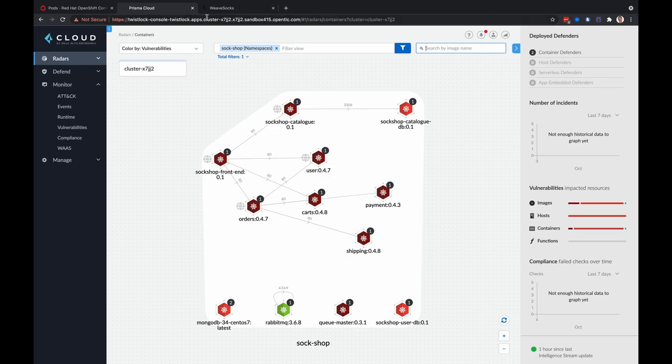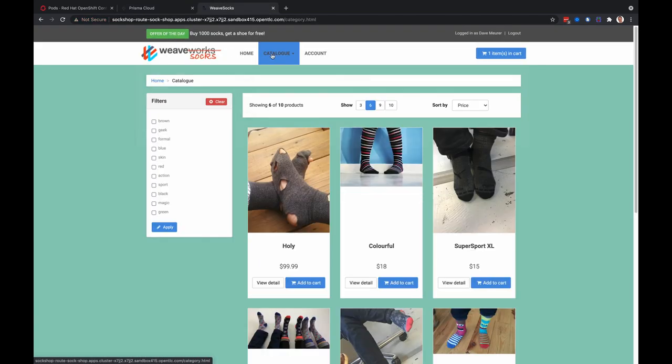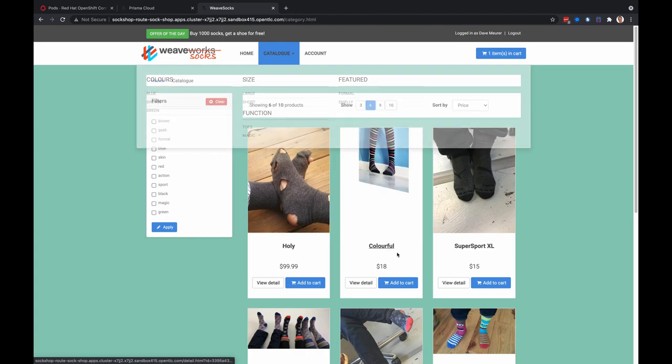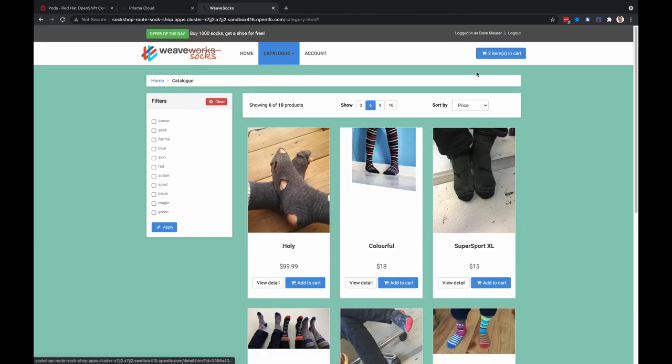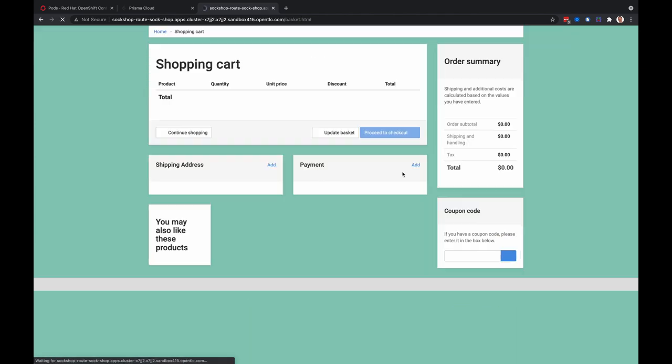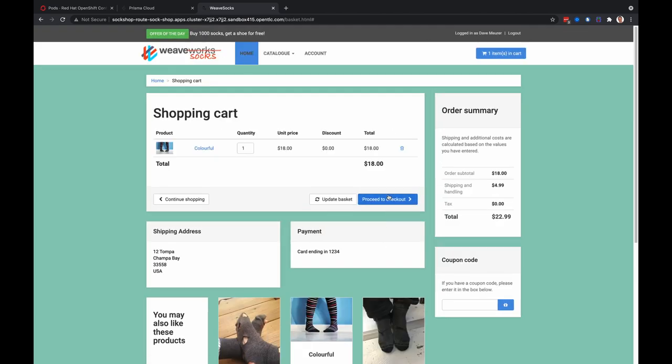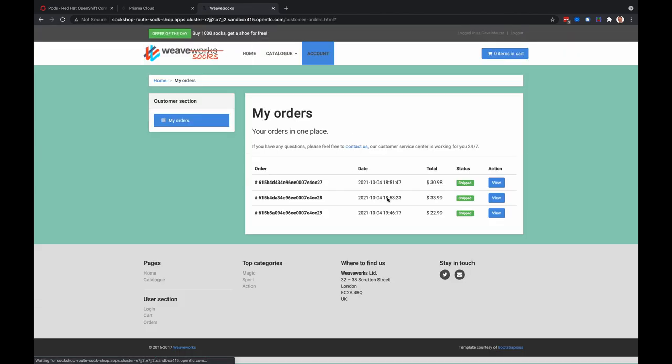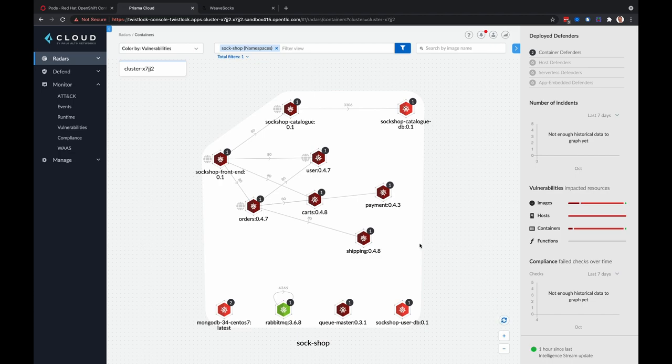Now before this demo, I went inside Sock Shop and added things to my cart, checked out to create network traffic, which allows Prisma Cloud to understand the network communication between these microservices. So going back to Prisma Cloud Compute, you'll notice that these microservices, these containers, have now relationships, communication relationships with each other.